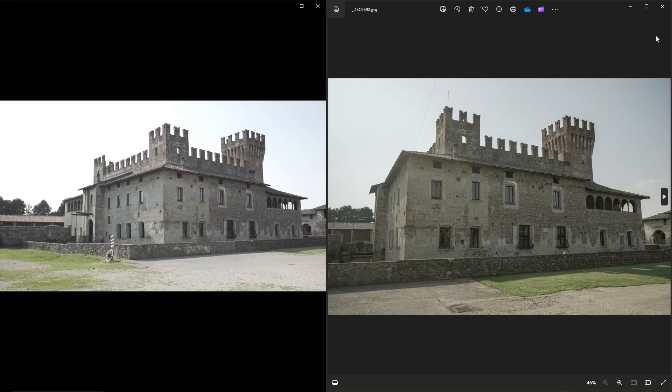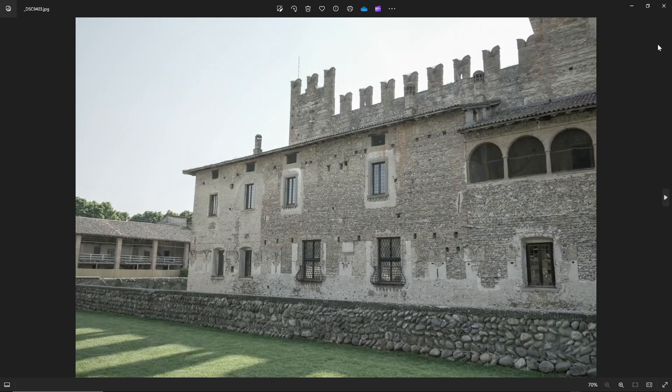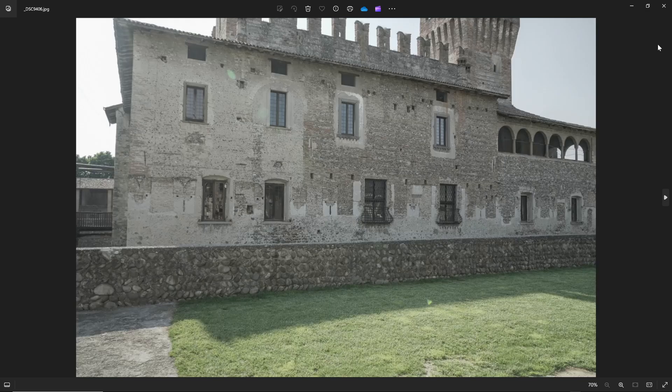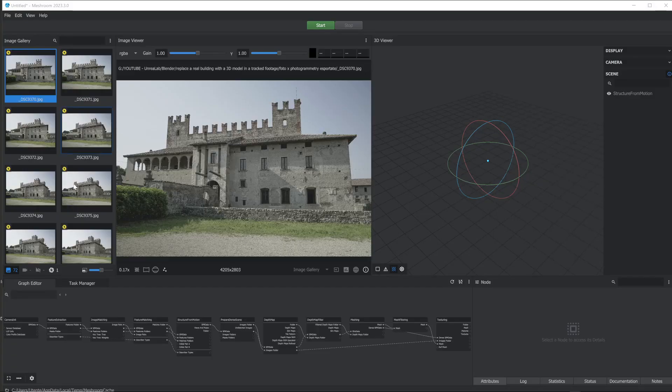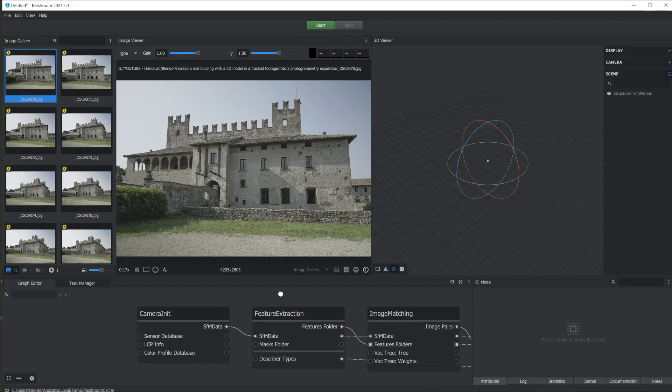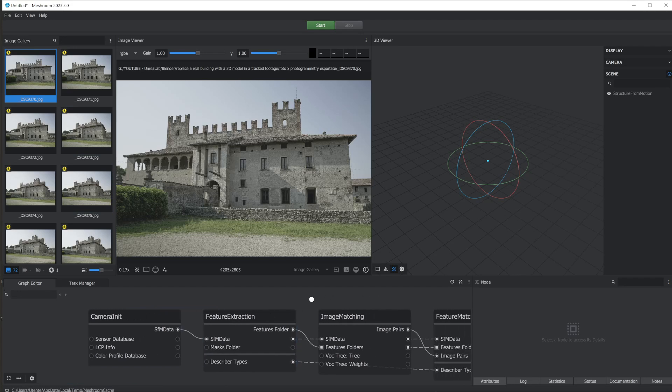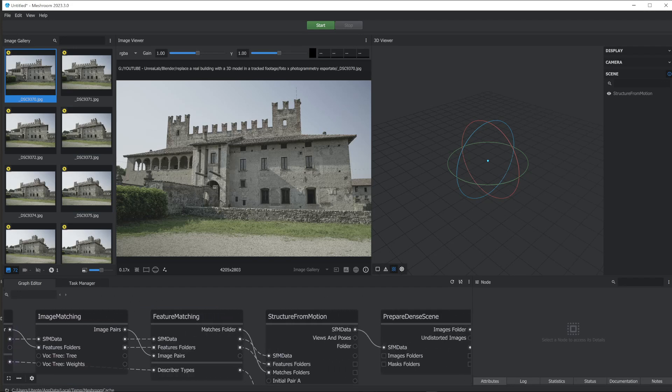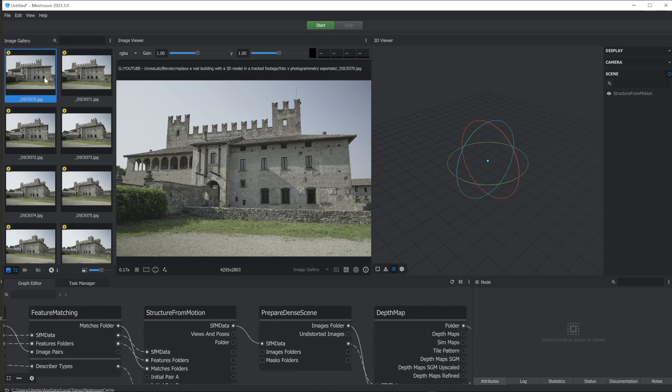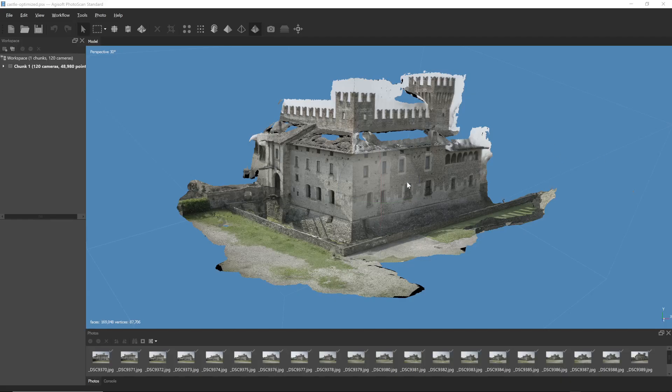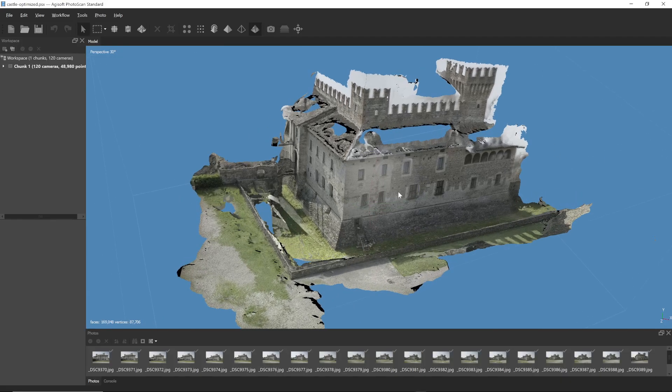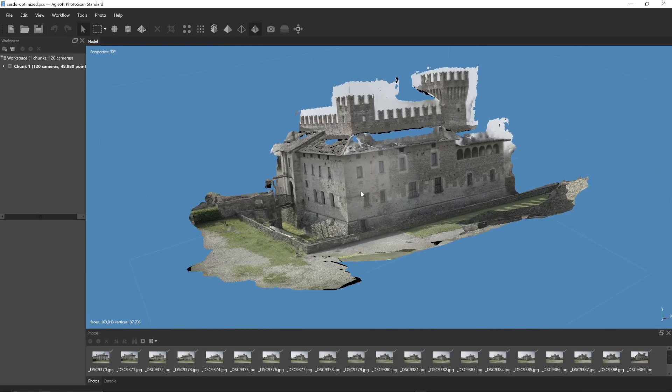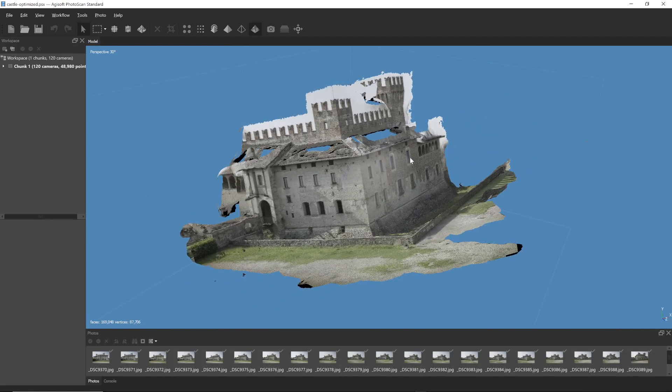Now we need to use the photos to reconstruct the 3D model. There's a very powerful and free software for this called Meshroom. You need to import all the photos and start the analysis process. You can find all the details on the official website. In my case, I used another software called Photoscan, but the mechanism is the same. Once the model is created, we can move on to the next phase.